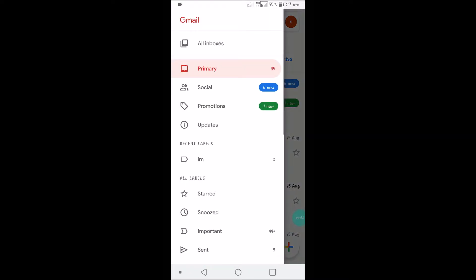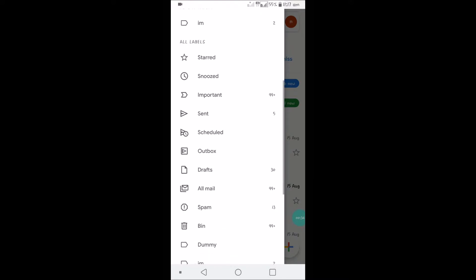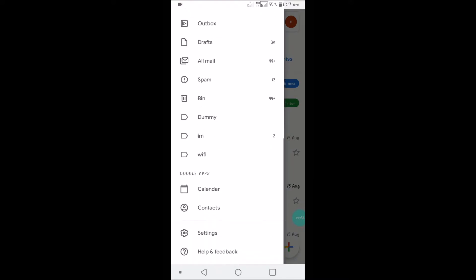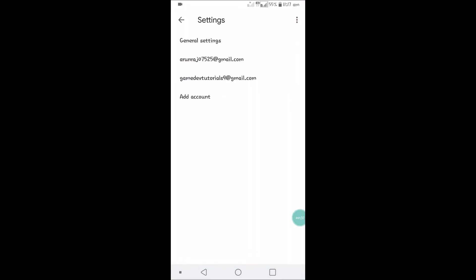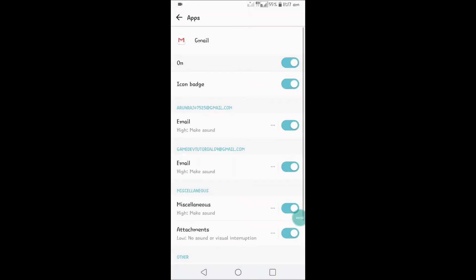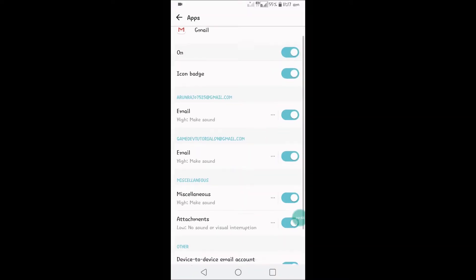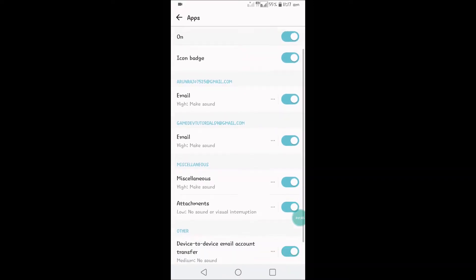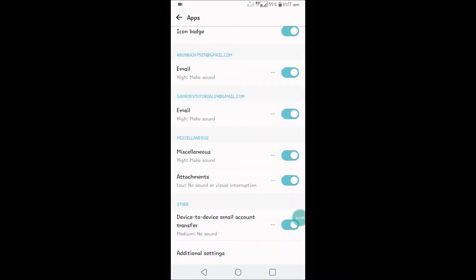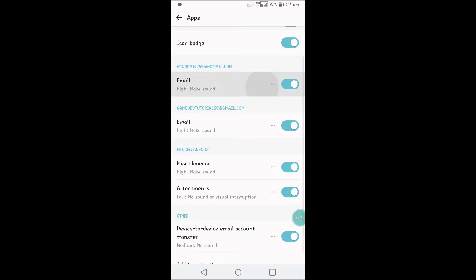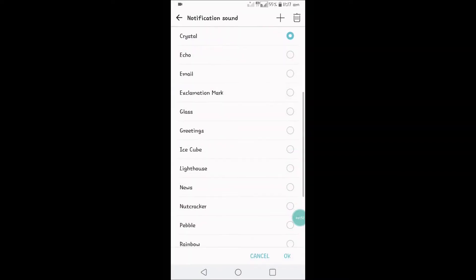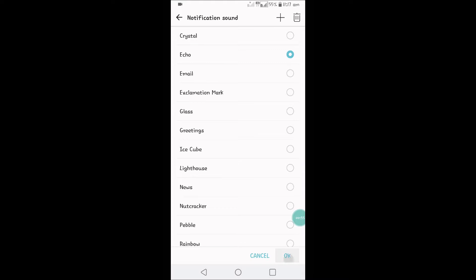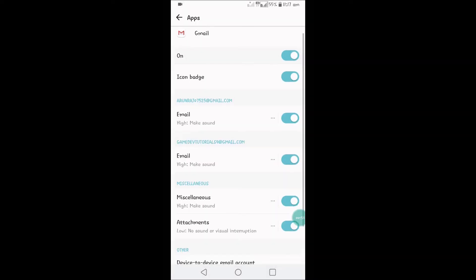When you open the Gmail app, you need to click on Settings, and click on General Settings, and click on Manage Notifications. So see here, under Manage Notifications for this email, you can see the three dots here. You need to click on these three dots and click on Notification Sound as different, and get back to this page.